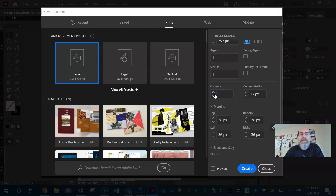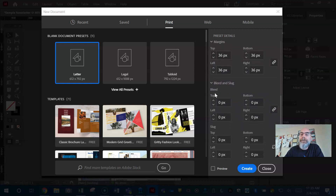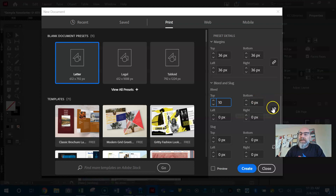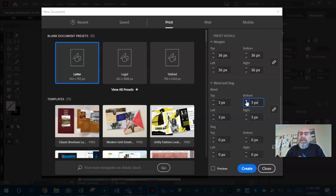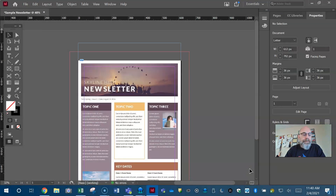We want three columns — I'll show you in a minute why. We can go with the default margins. Let's be safe and give it a bleed of 10 pixels. If it's locked and you put in 10, it will go 10 all the way around. My laptop is really sensitive, but I got the 10. Not worried about a slug right now — we're not sending stuff to a printer, they don't need any information — so now we can create.